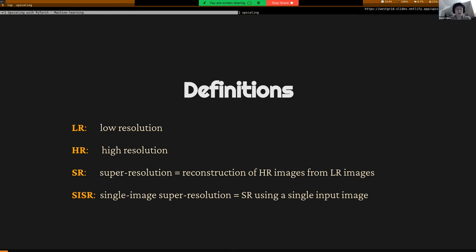To assess how well a model is performing, we compare SR — our output — with HR, which is the ground truth. Or we come up with other measures when HR doesn't exist, because in some training scenarios you have a high resolution image that you turn into a low resolution one and then try to recreate it. But when applying your model in the real world, you don't have the high resolution image. So we need metrics that allow assessing the quality of SR even without HR.